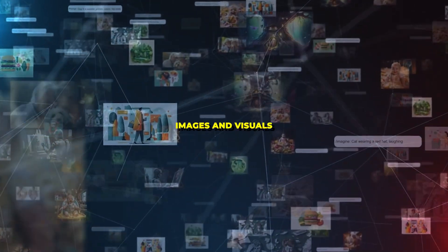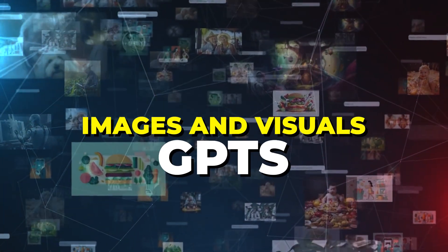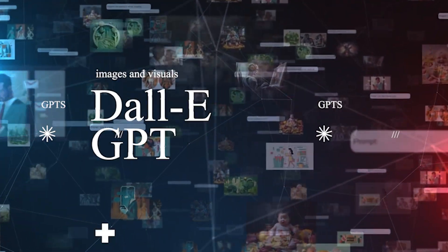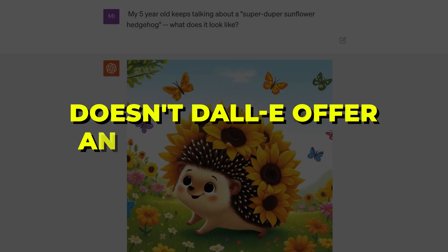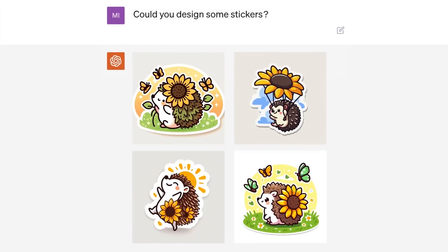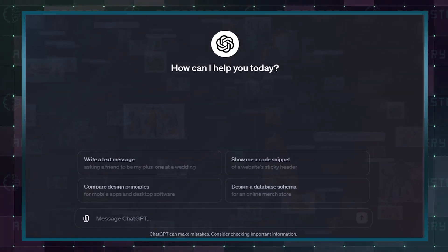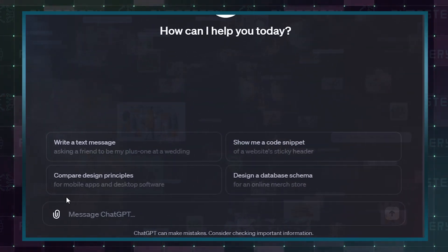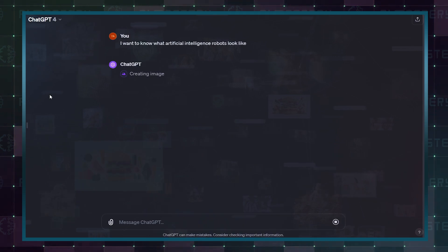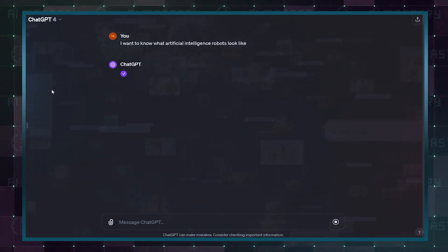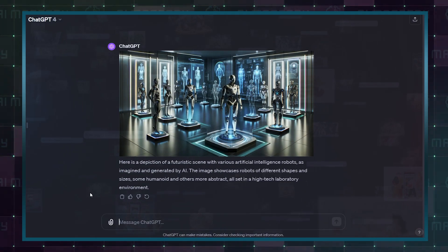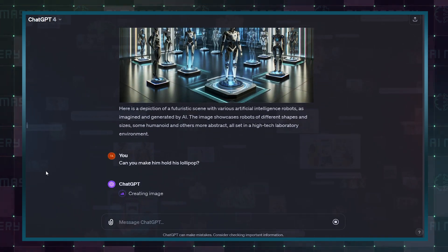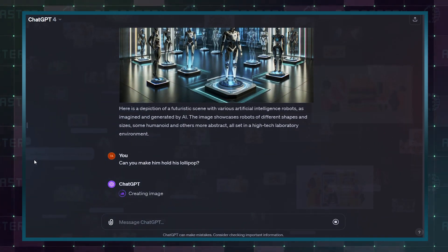Moving on to the world of images and visuals custom GPTs, DALL-E GPT. Now you might be wondering, doesn't it offer art generation? Yes, it does, but this is different. This custom GPT shapes DALL-E output to match your unique vision. Think of specific aesthetic choices, recurring themes, or even your artistic signature. You can generate art without the usual limitations.